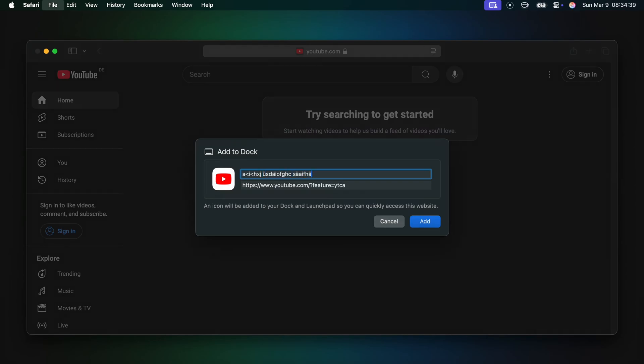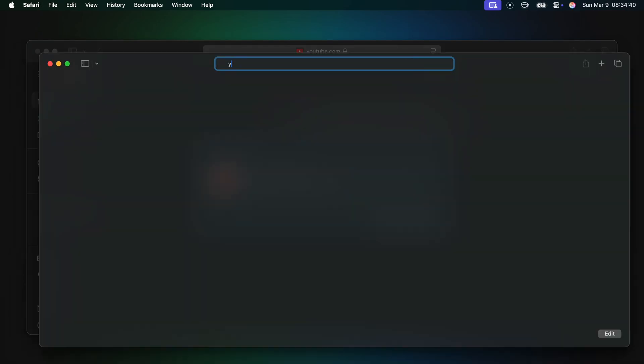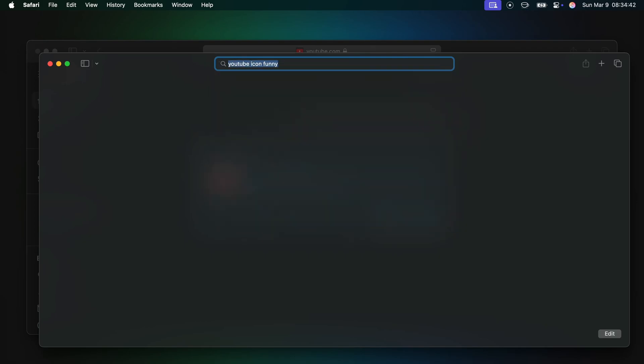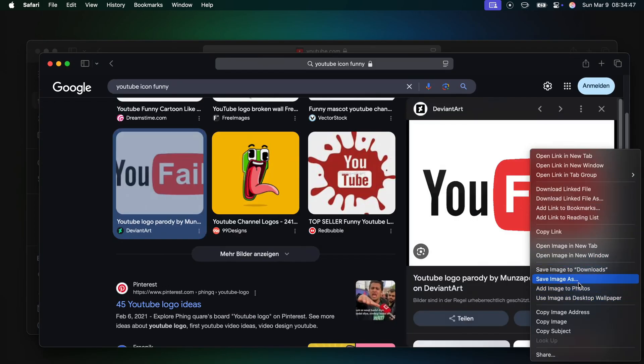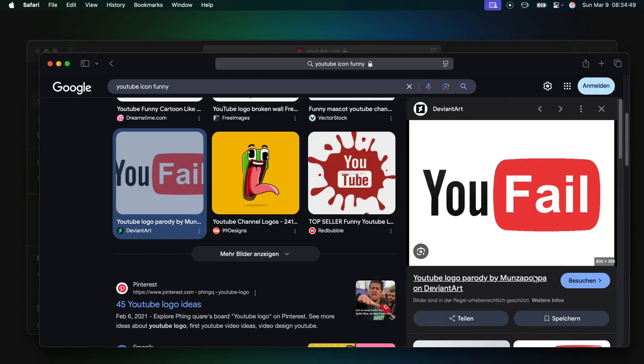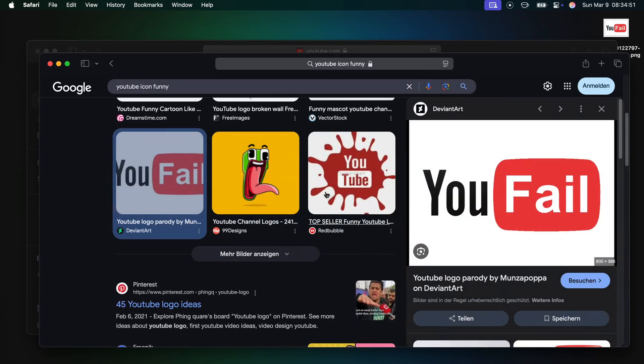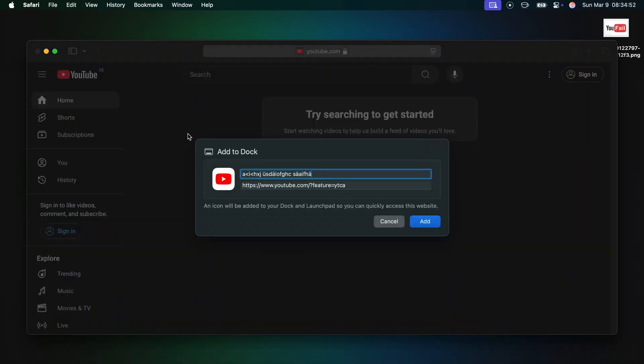If it doesn't, click command T to open a new instance of Safari and search for your website and icon. Find an image you want, right click it, go to save image as and save it at a place where you can find it later.